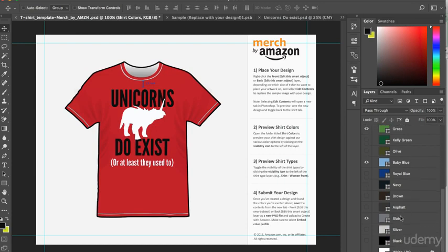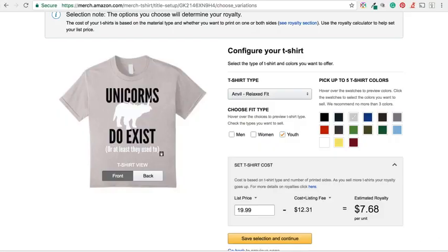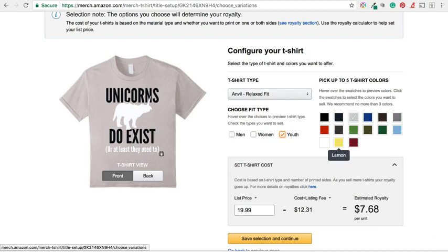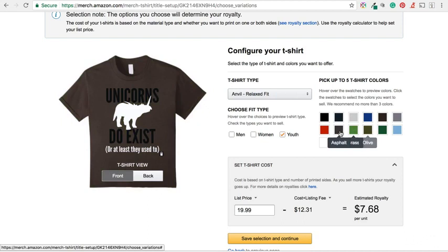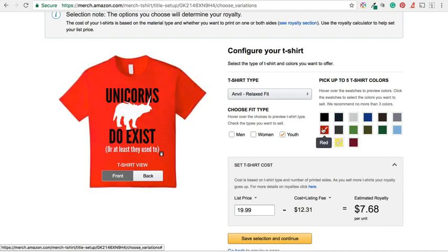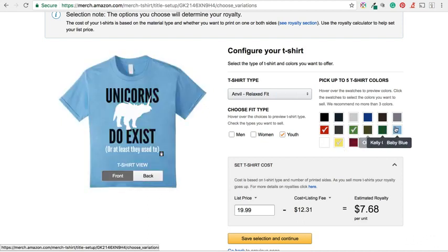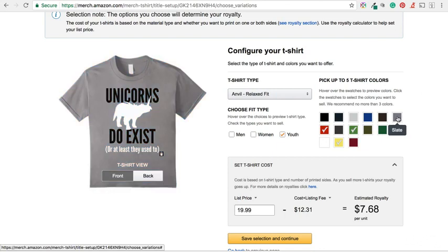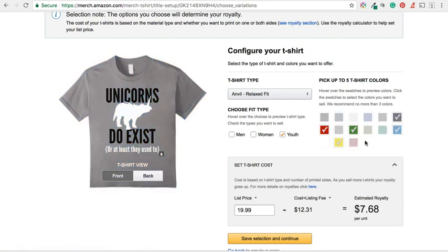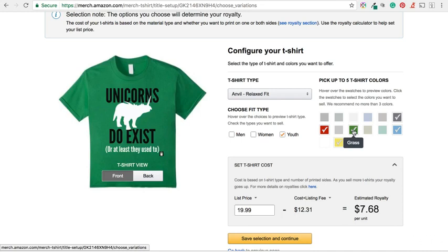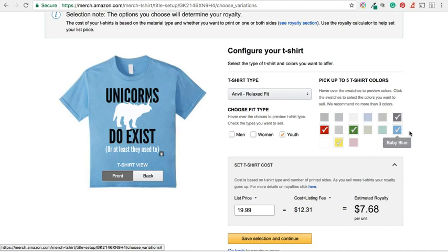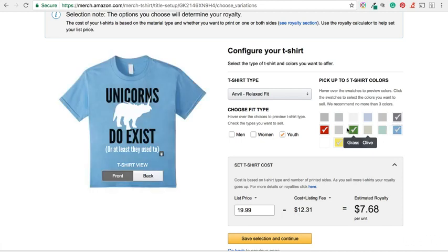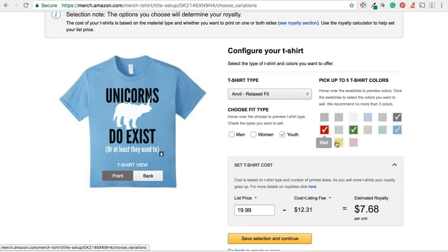So let's go back to my Merch by Amazon dashboard and select those same colors here. We want lemon. I shall untick silver. We also want red and grass. Baby blue and slate. And they are the five colors that I have chosen for this design. I think my favorite color of all is baby blue. But that's one, two, three, four, five.